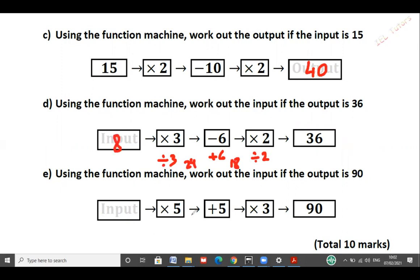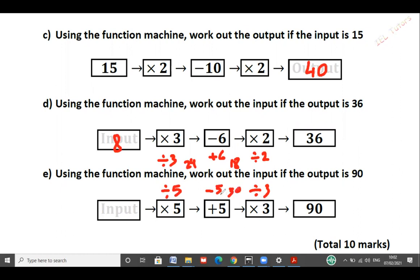Part E: Input times by 5, add 5, times by 3 gives 90. Again the output is given, so we do the inverse operation. Inverse of times by 3 is divided by 3. Inverse of add 5 is subtract 5. Inverse of times by 5 is divided by 5. So 90 divided by 3 gives 30. 30 subtract 5 gives 25. 25 divided by 5 gives 5.